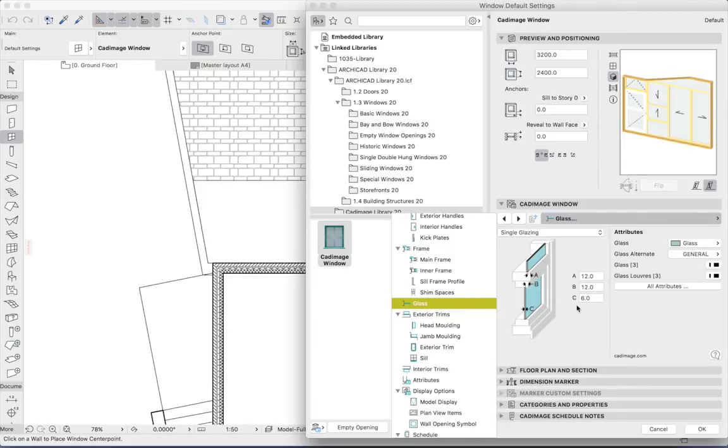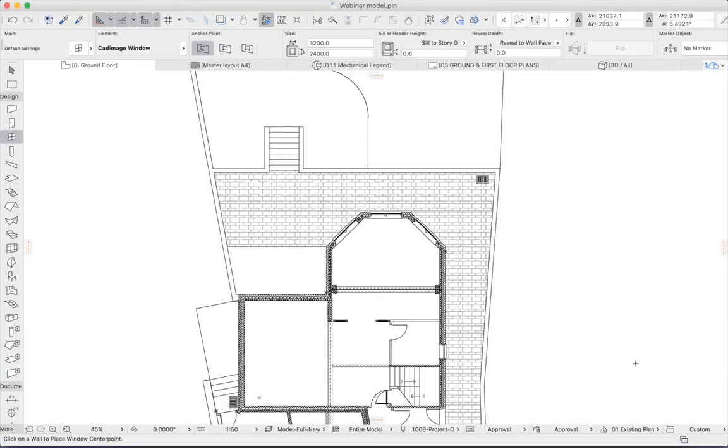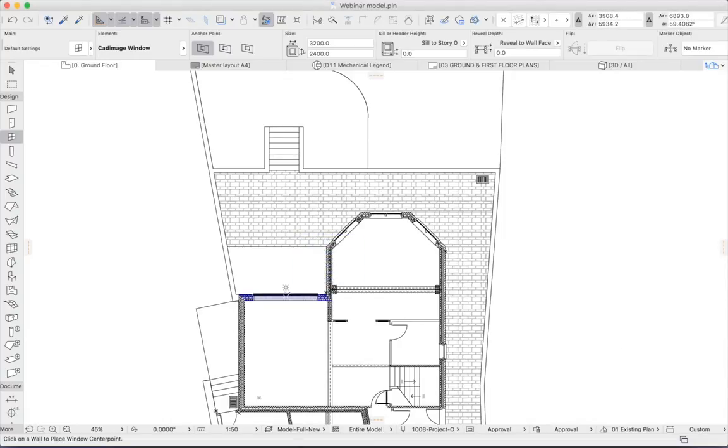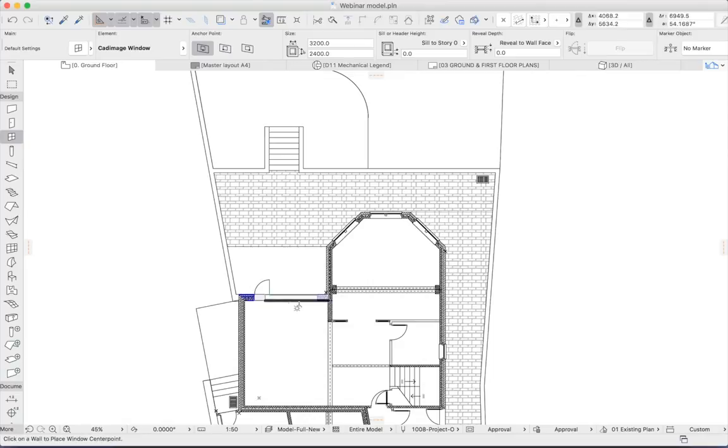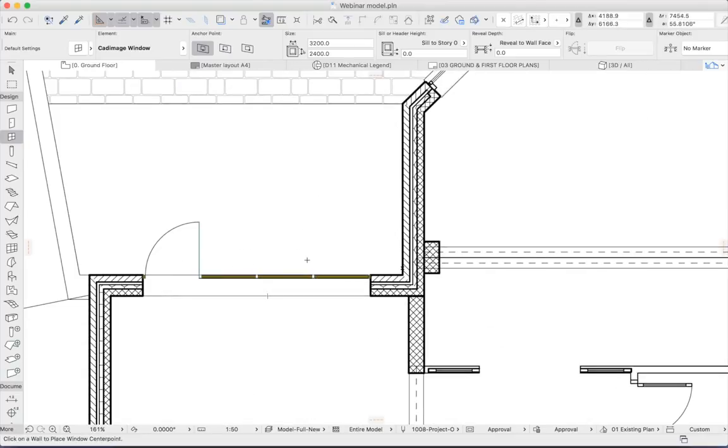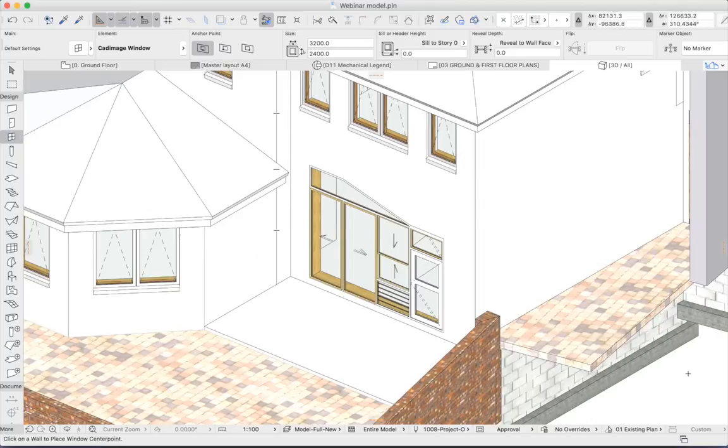Now placement of the window works just like any other ARCHICAD object. We'll click first to indicate the position, and then again for the orientation. And we can see our finished unit in 2D and in 3D.